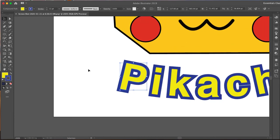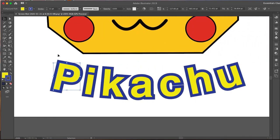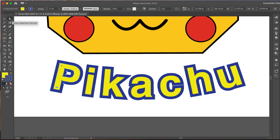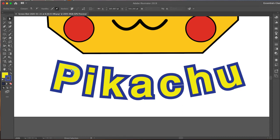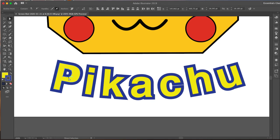I'm going to zoom in with command plus. Move this where I want to go. I can use my arrow tool and I can actually move where some of these points are.